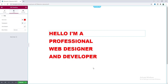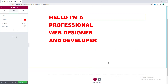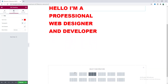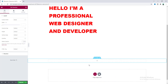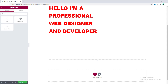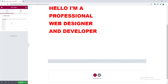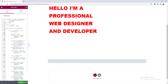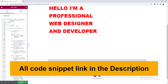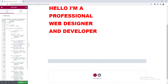Next we need to add some custom code. Let's take a new section, and inside this section we'll take an HTML widget — search for HTML and drag it in. Then paste the JavaScript code inside. You don't need to worry about writing this code; I'll provide the code snippet link in the description so you can just copy and paste it.